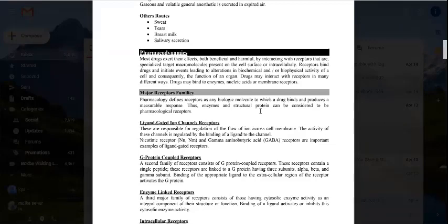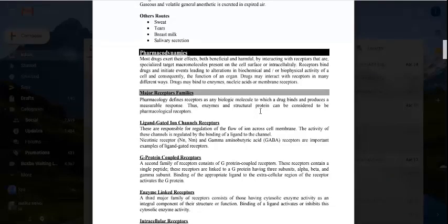When drugs reach their site of action, their biochemical and biophysical activities alter the function of the whole organ. The drug may interact with receptors in many different ways — it can bind to enzymes, nucleic acids, or membrane receptors. In pharmacodynamics, the drug binds with its receptor, initiates biochemical or biophysical activity, and ultimately changes the function of the organ.